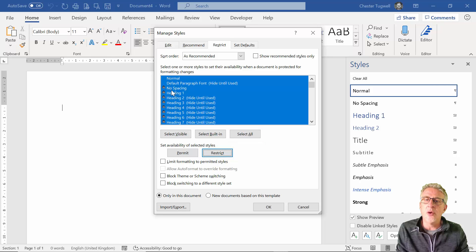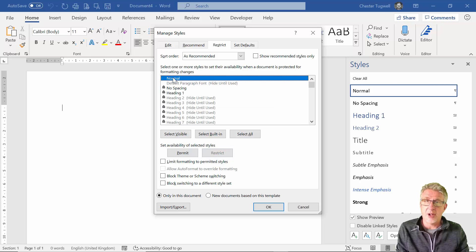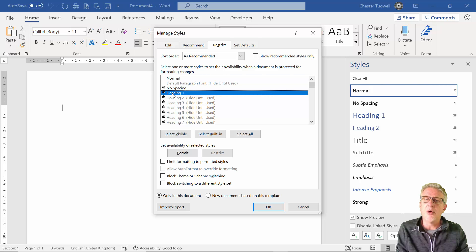Now we only want Normal, Heading 1, and Heading 2 to be available in our document or template. Normal can't be restricted so that's already available, but what you do is you select the style that you want to permit.